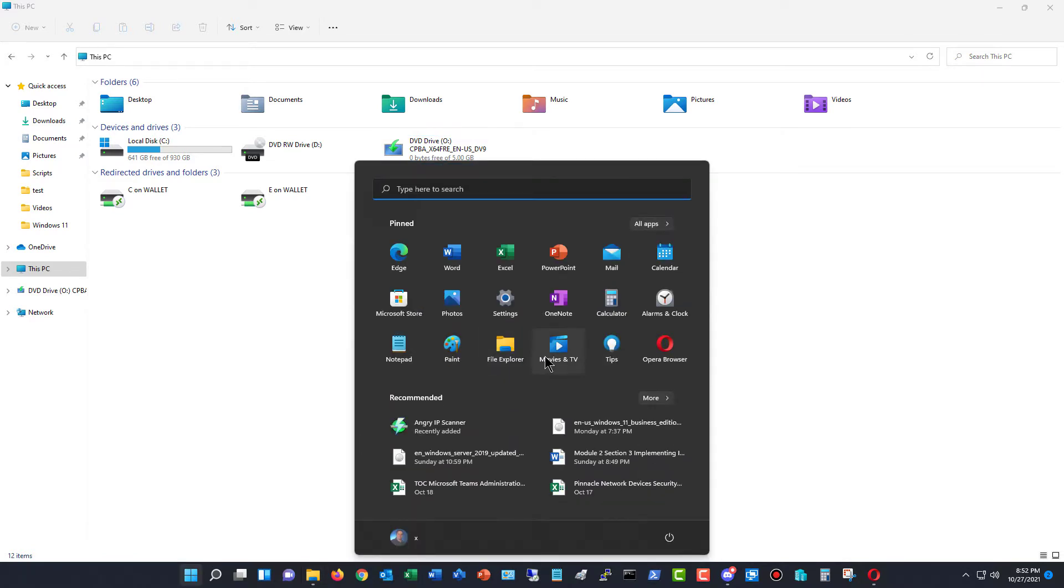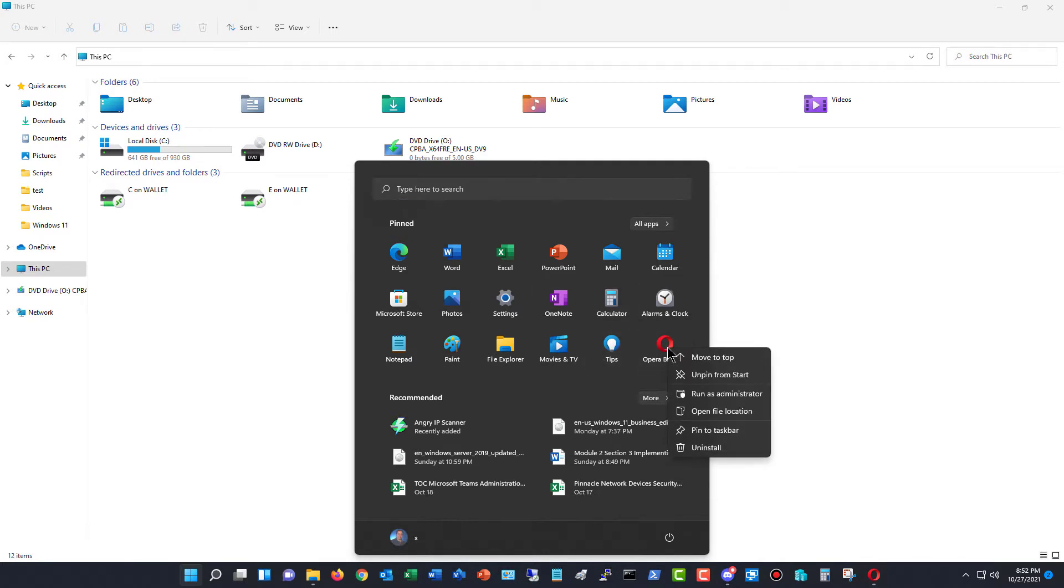One is you can just find the application that you want and right click on it. And from here you can choose to uninstall. Now if it has a repair option, then we're going to need to go to a different place.